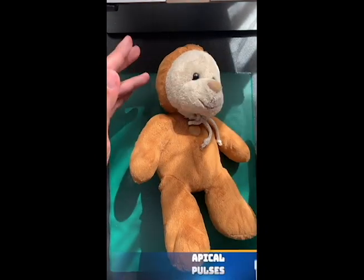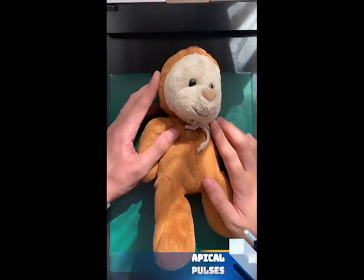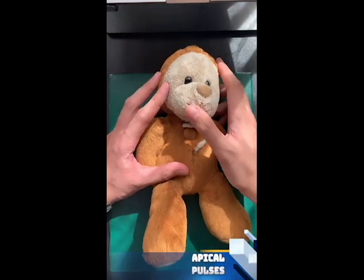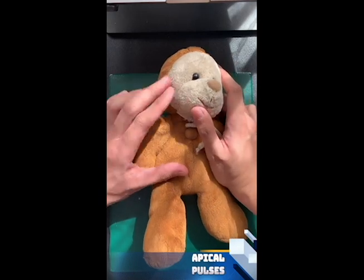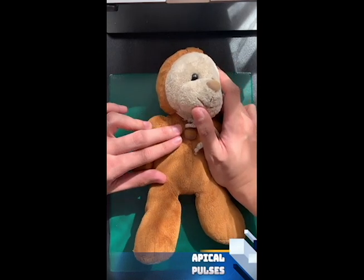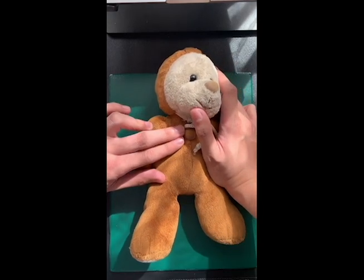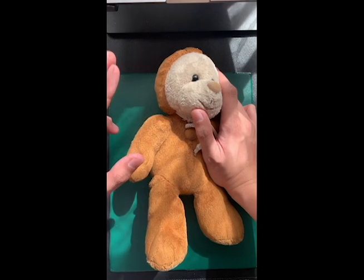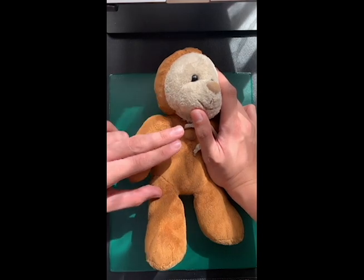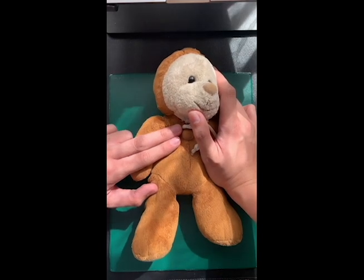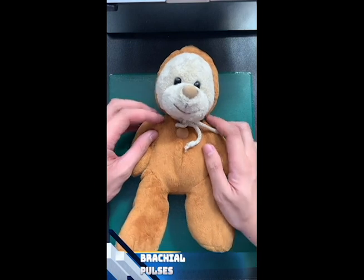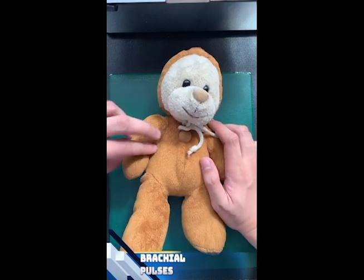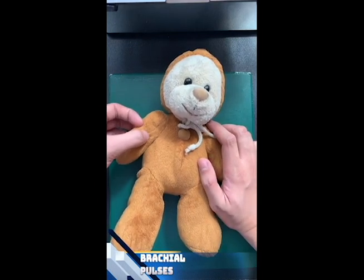For the apical pulse, for less than 7 years old, it is located at the 4th ICS left midclavicular line, and for more than 7 years old, it is located at the 5th ICS left midclavicular line, here.